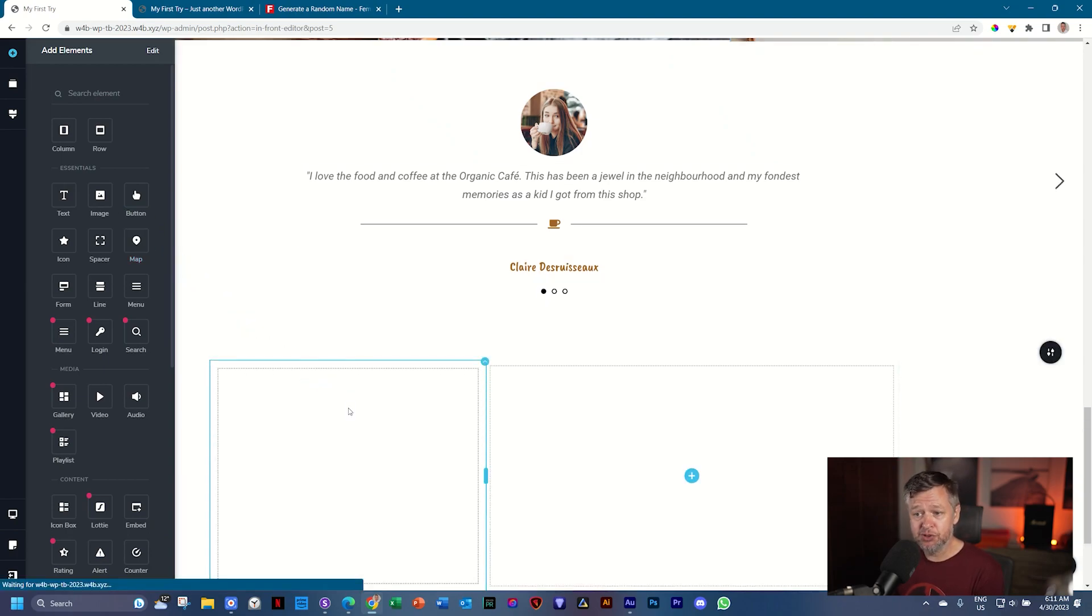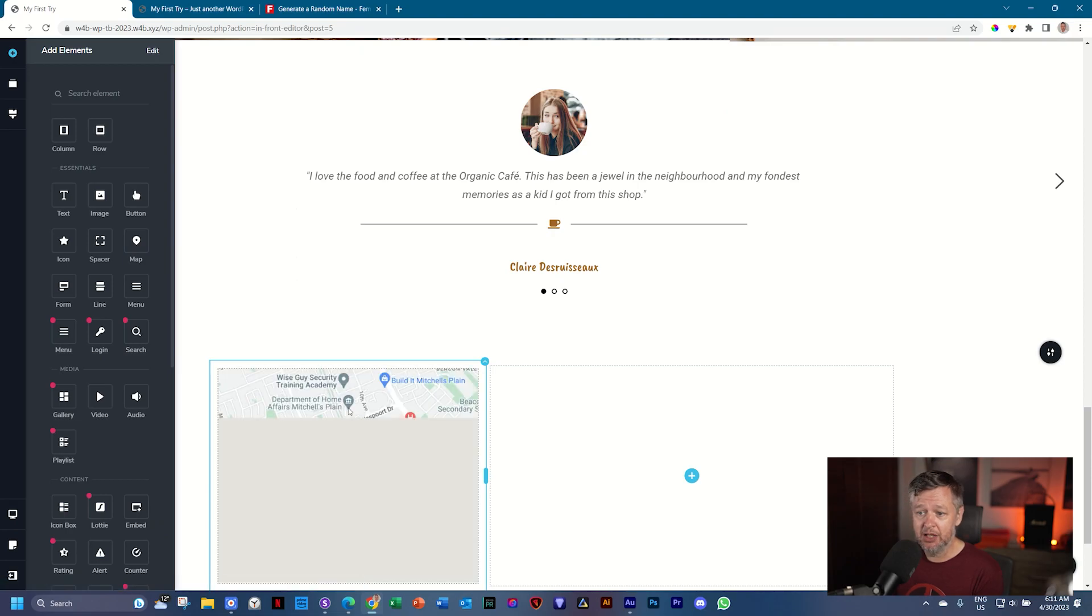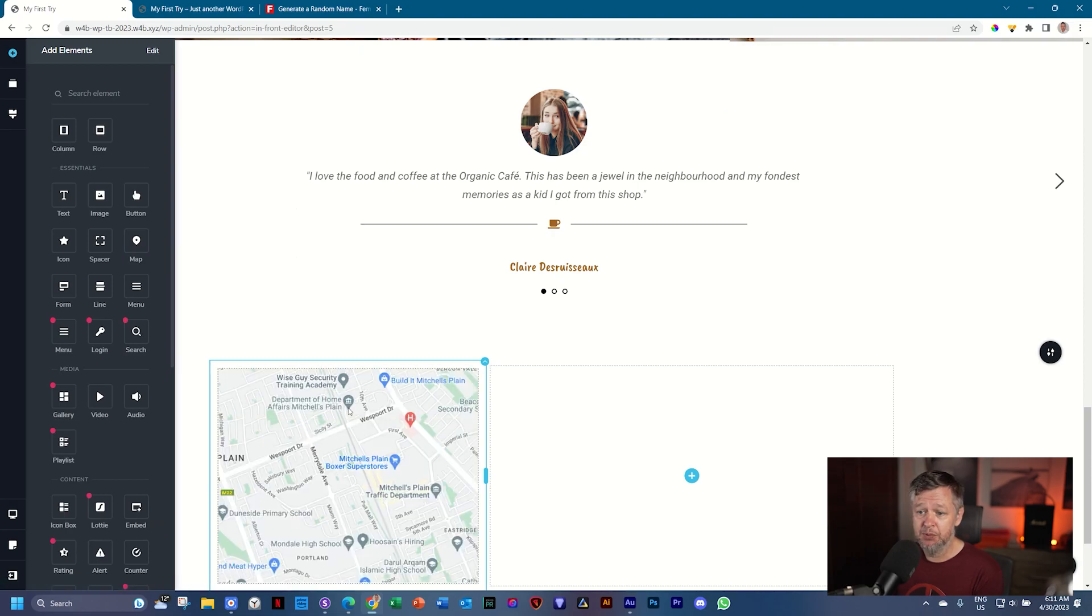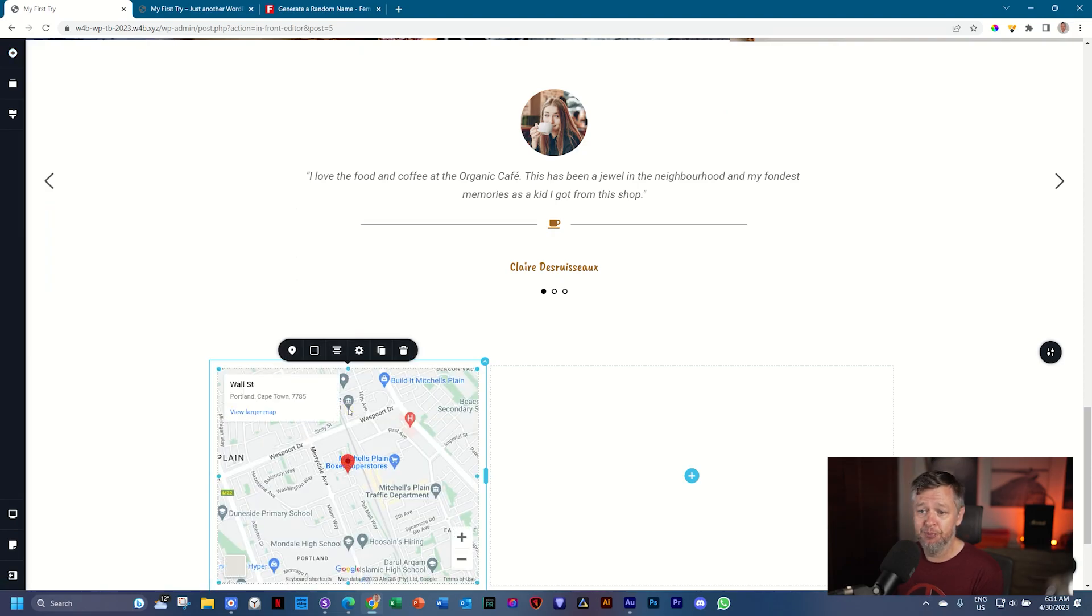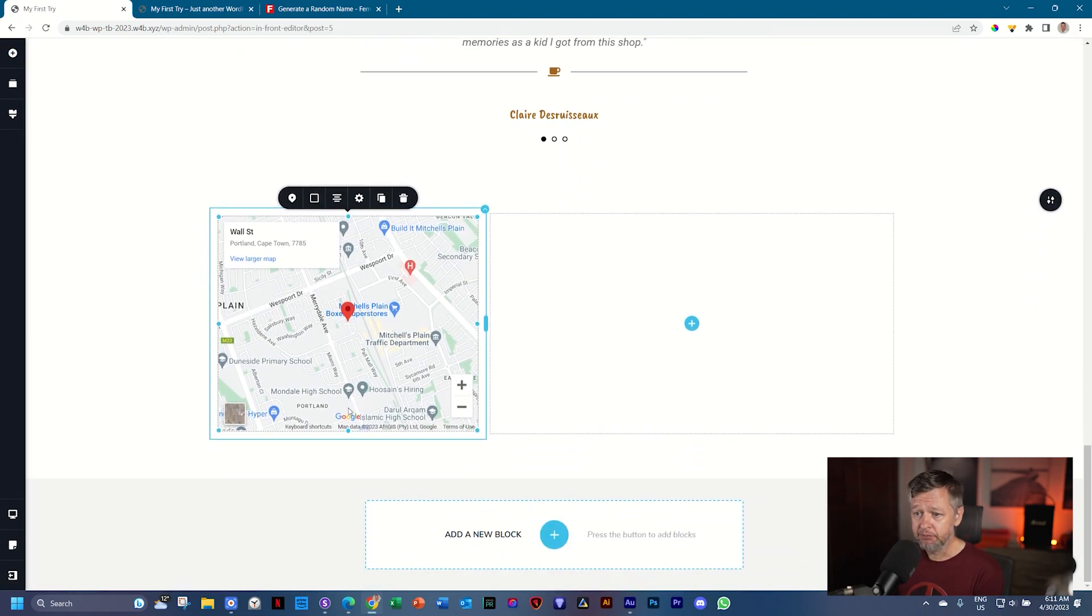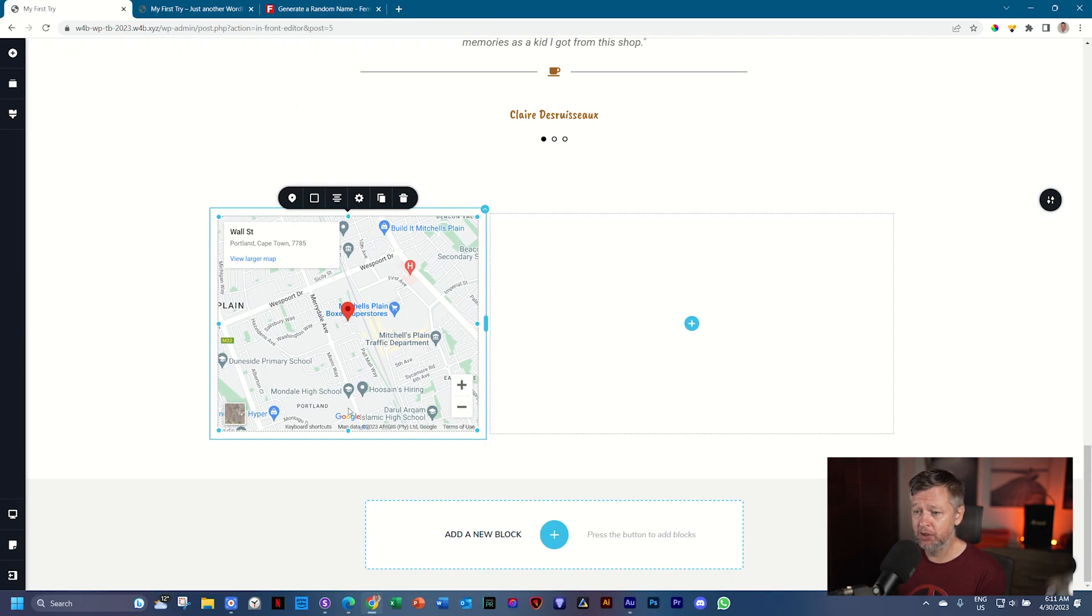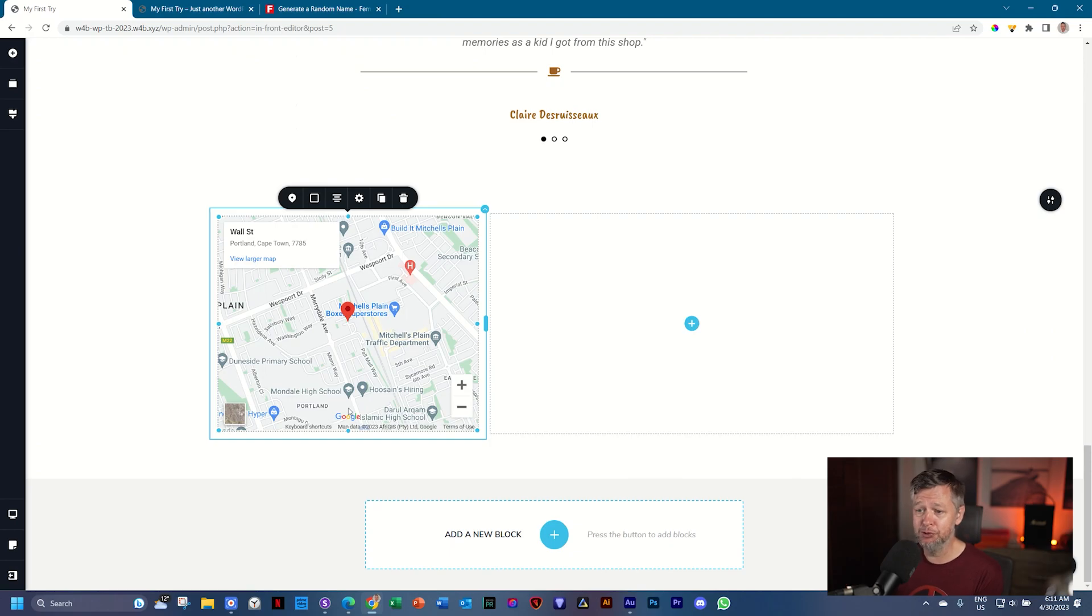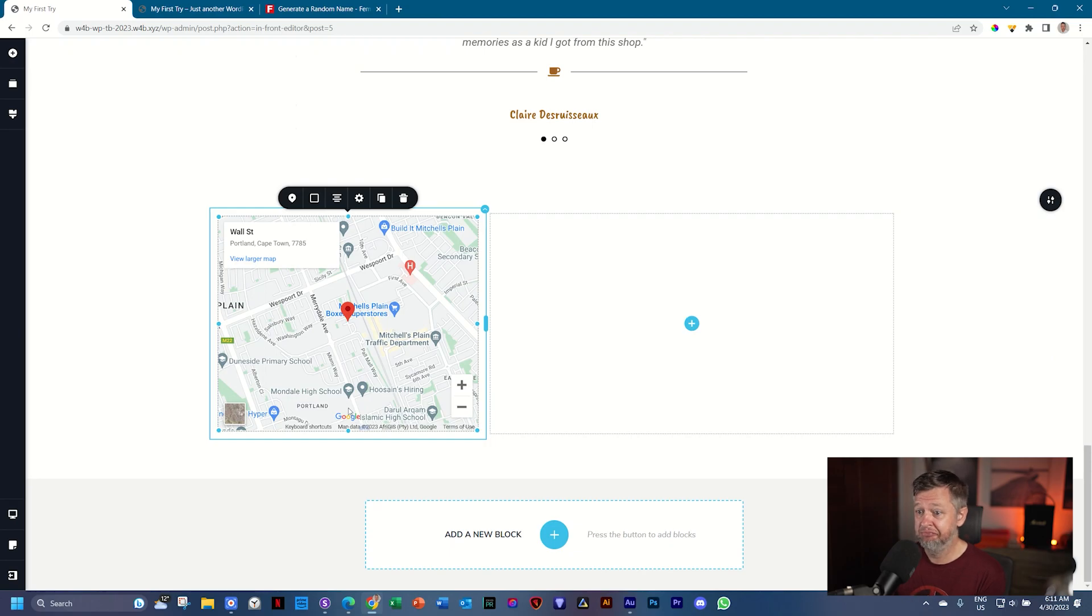This is also something that I have to tell you that I'm really fond of in Brizzy. Most other builders, you have to bring in an API key from Google and set it up and go through all of that process to use the map element. This form element allows you to just type in the address here, and voila, it is done.